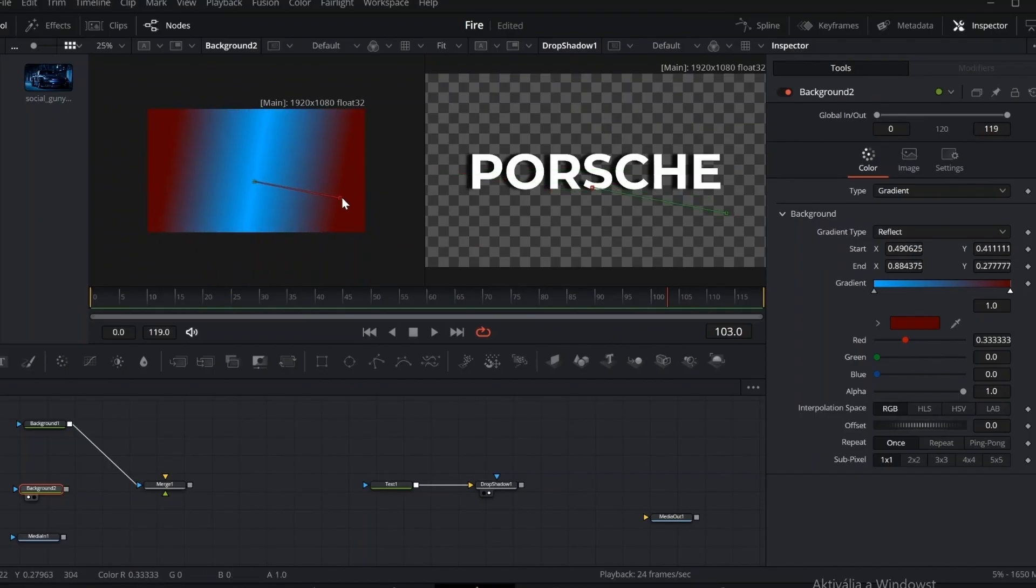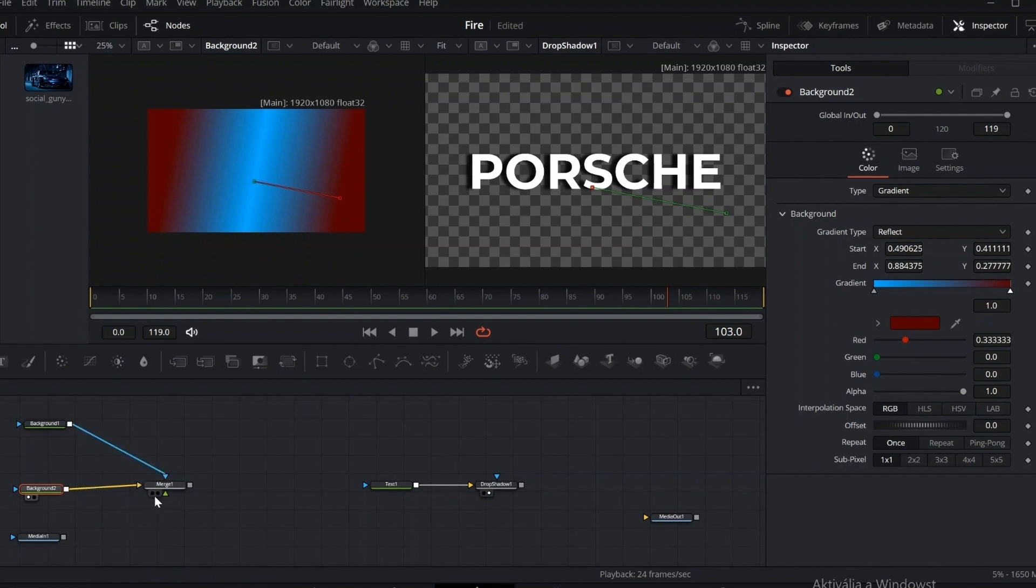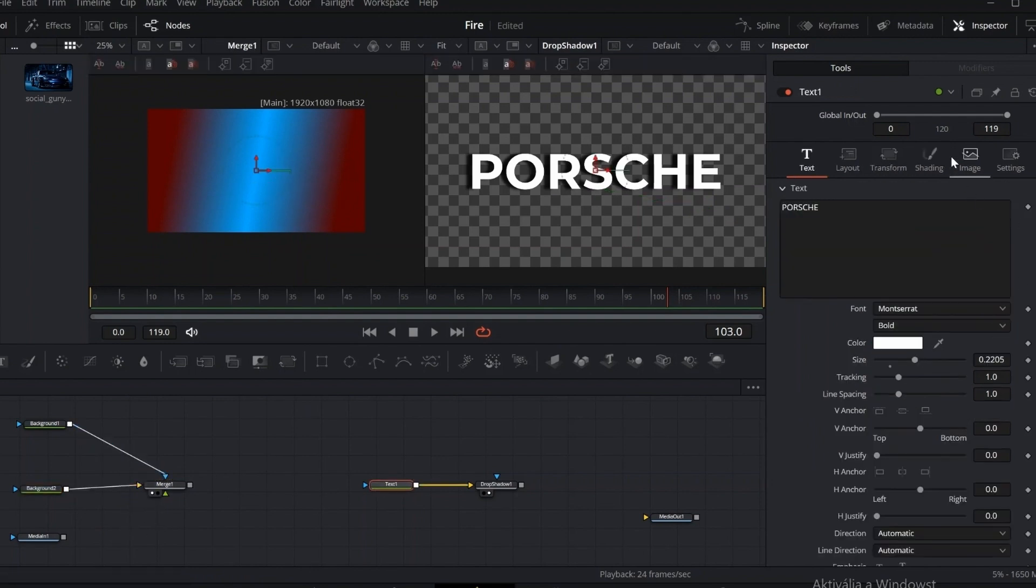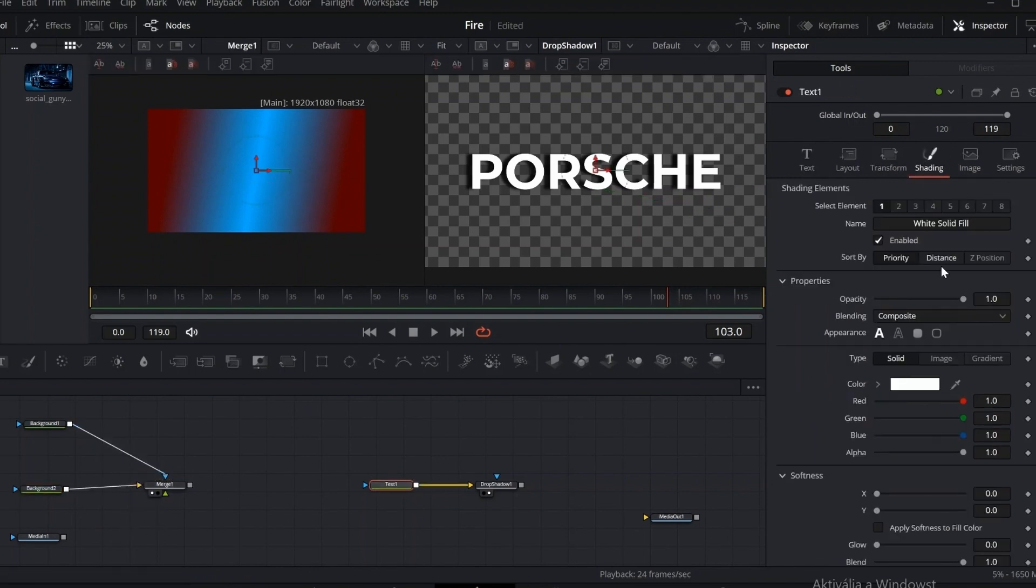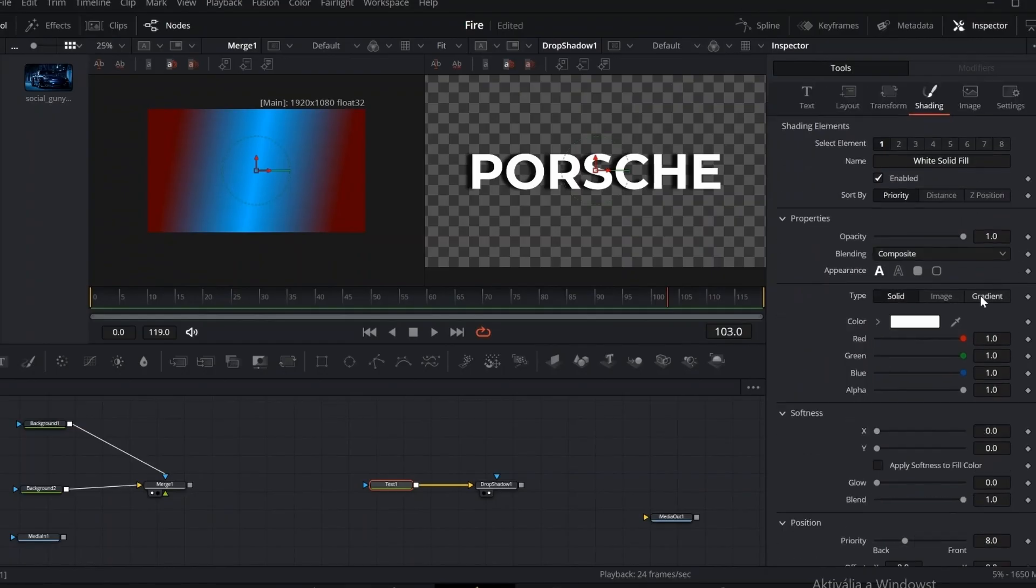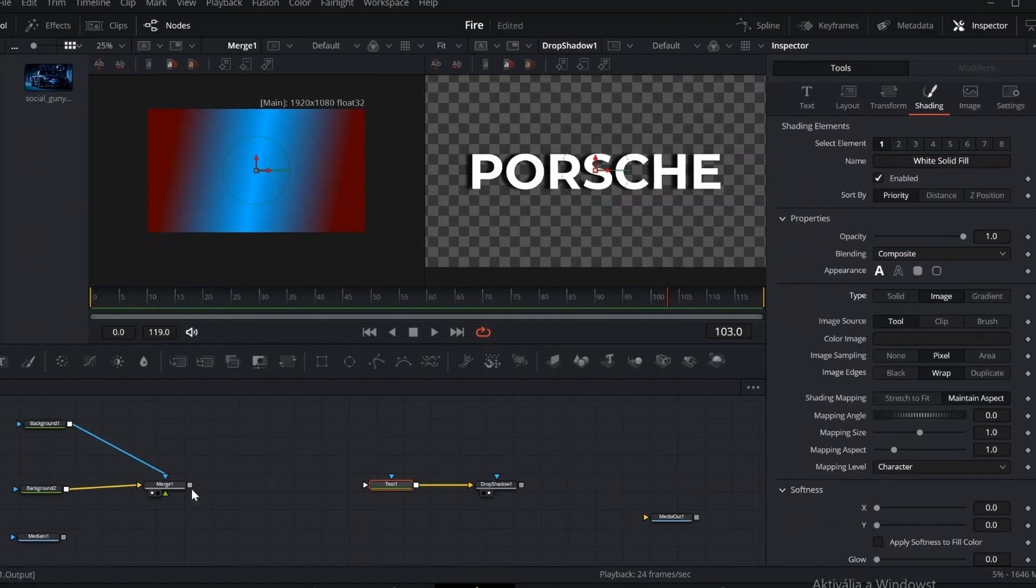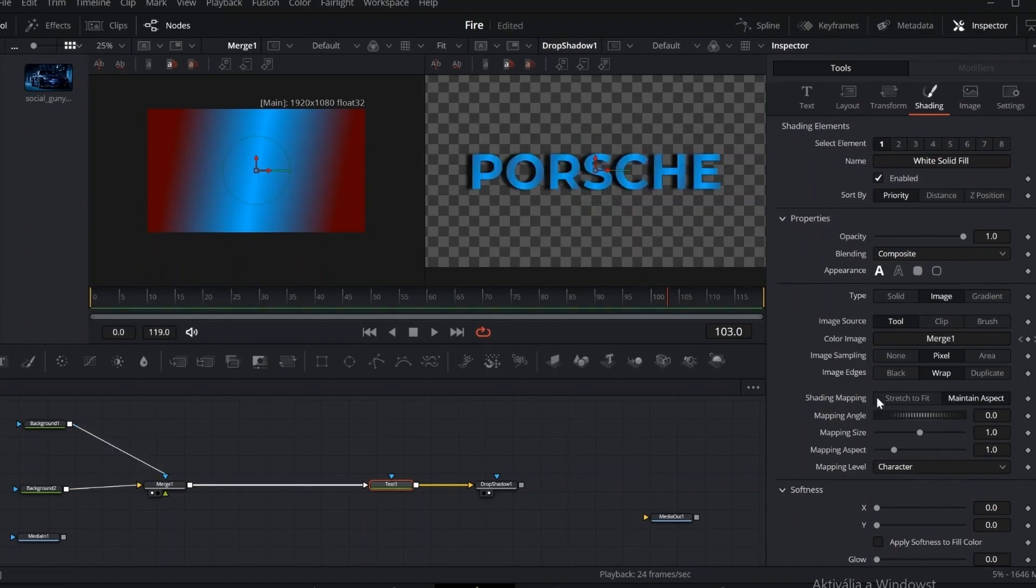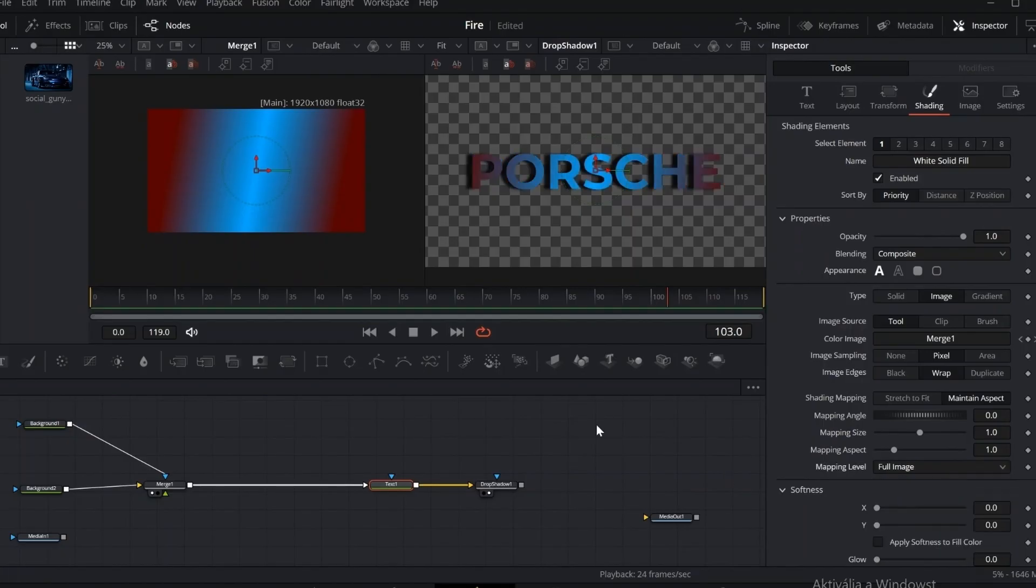Now let's bring everything together with a merge node. After that, select the text node, go to the shading tab, and change the type to image. This gives us a new input on the node. Connect our gradient background here. Then, switch the level from character to full image. And just like that, the gradient is now applied directly to the entire text.